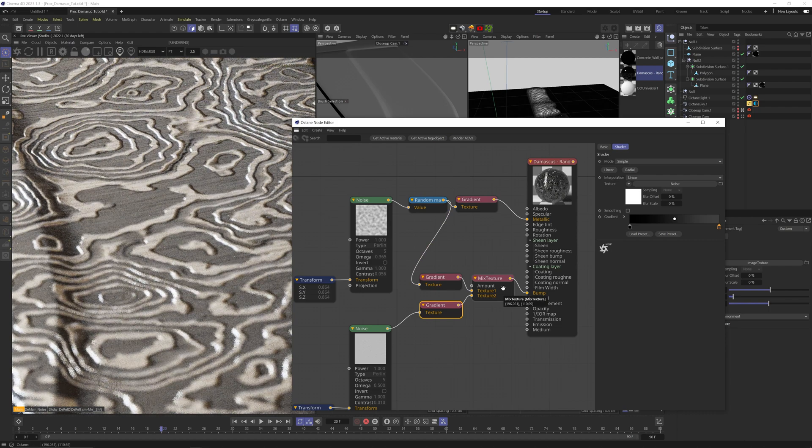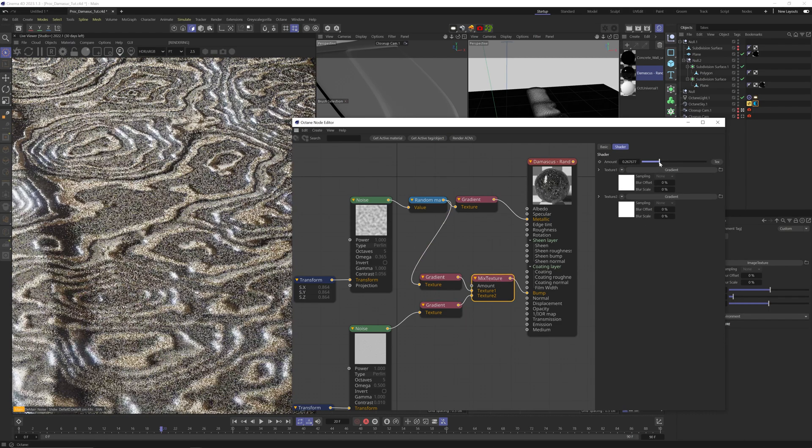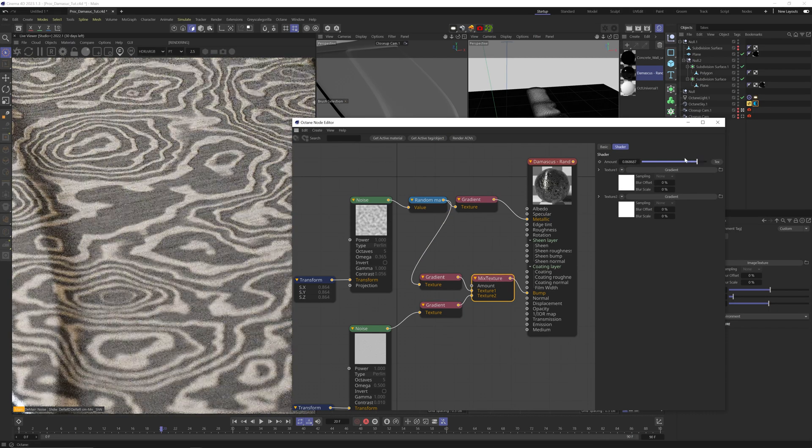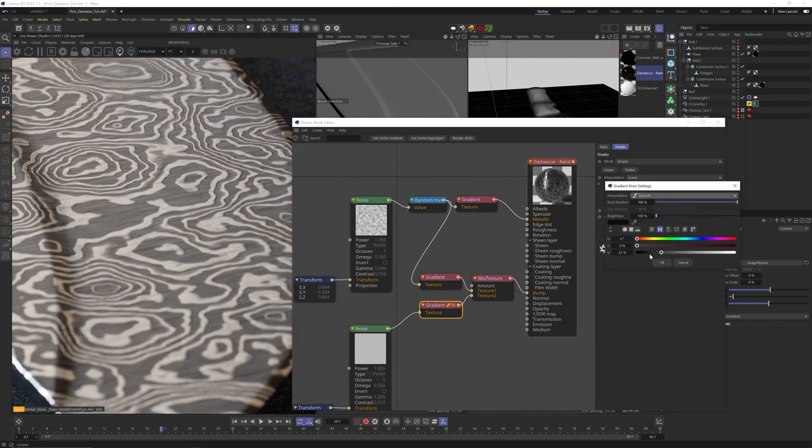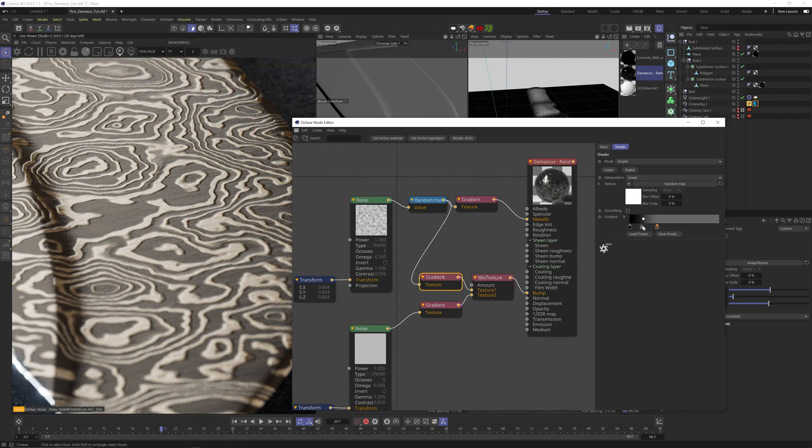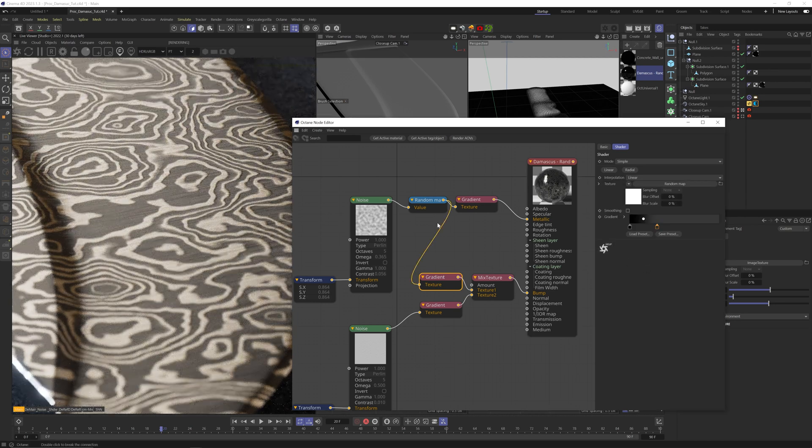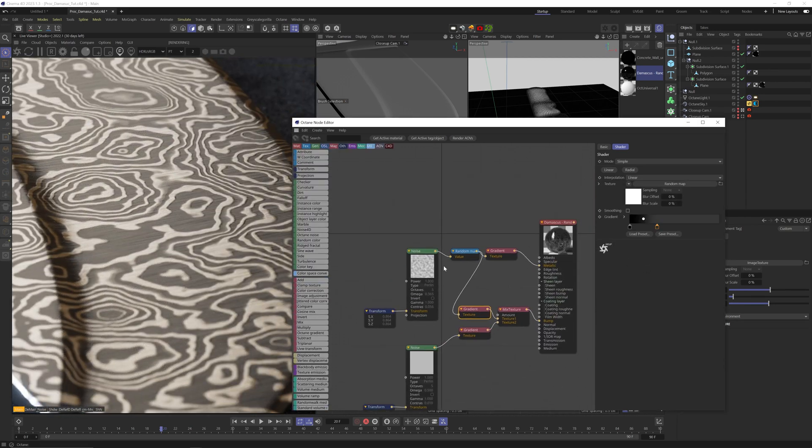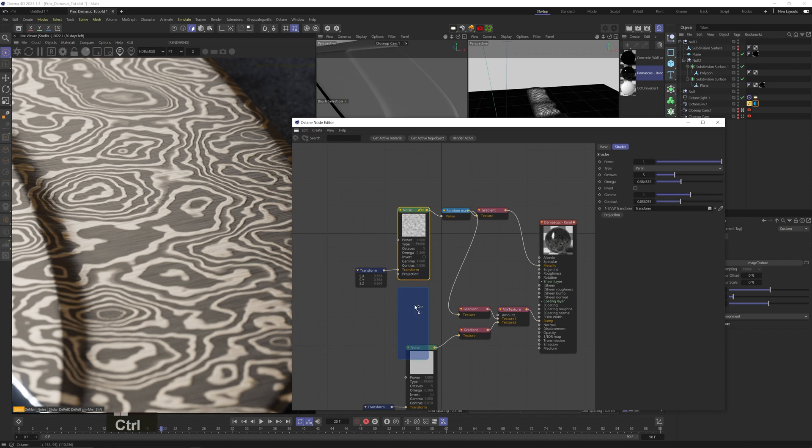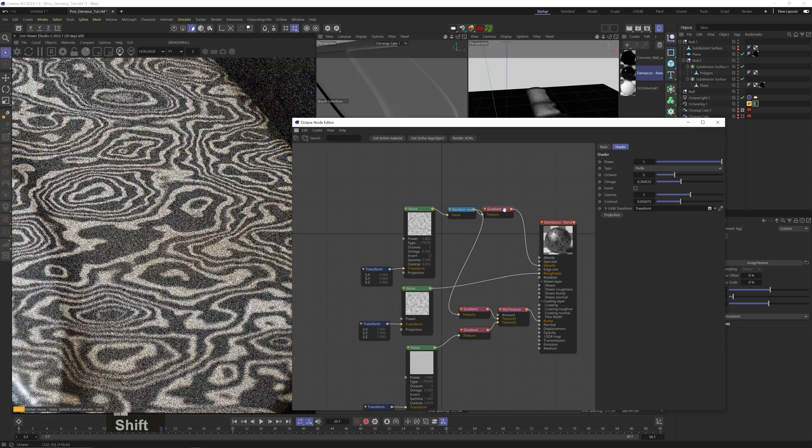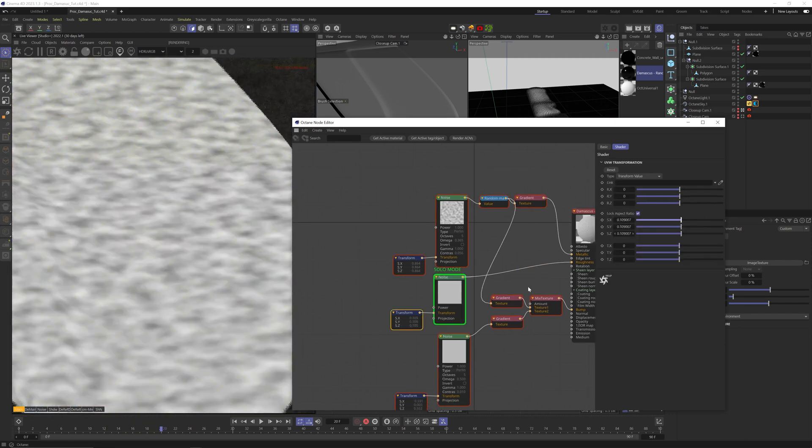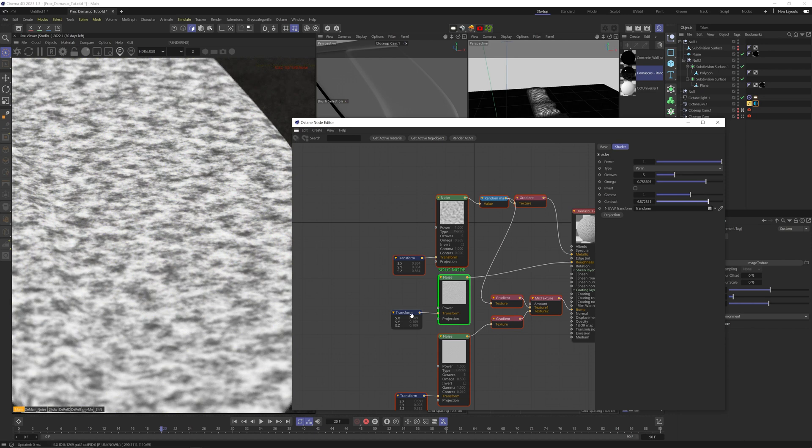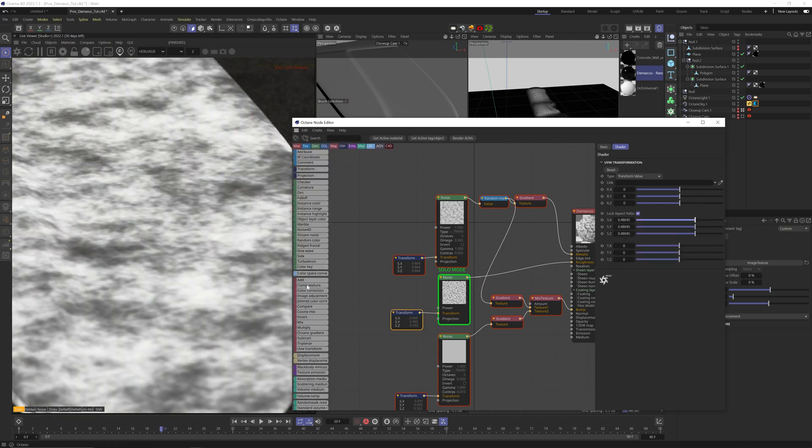And also in the mix node, you can make one of the bump noises be more or less prominent than the other one. That's up to you. From my experience, the bump channel always ends up looking too strong, so a little goes a long way. Let's add one more noise to the roughness channel and adjust it the way you like it. I always add a gradient node to have more precise control over it.